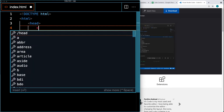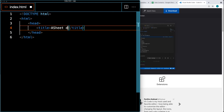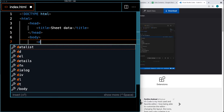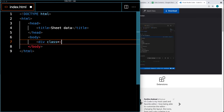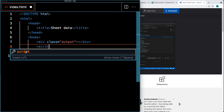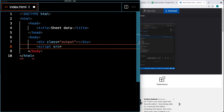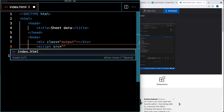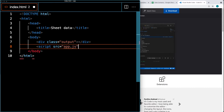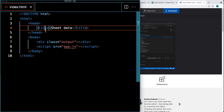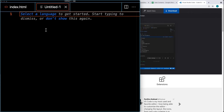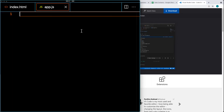Let's set up the basics for the HTML file, and then we'll make a request to the endpoint. Setting up all of the common HTML tags, and I'll call it 'sheet data' as the title. Within the body, we can create one page element with a class of output — this can be the element that we're going to be outputting the content to using JavaScript. Within the script tags, set up a source for the script. I'm going to create a new file, app.js, within the same folder as the index file.